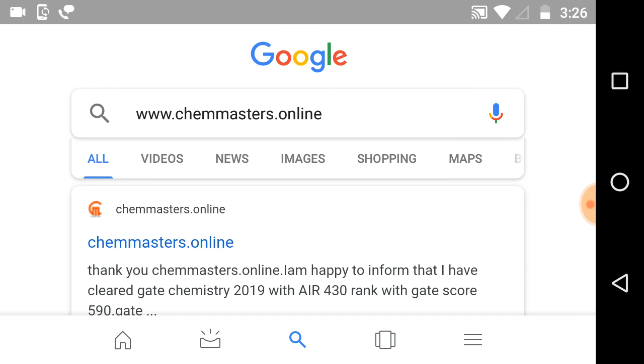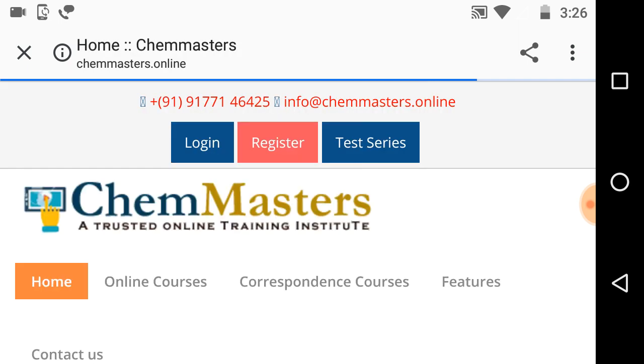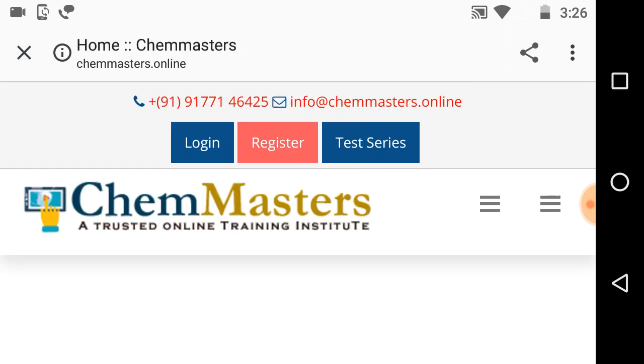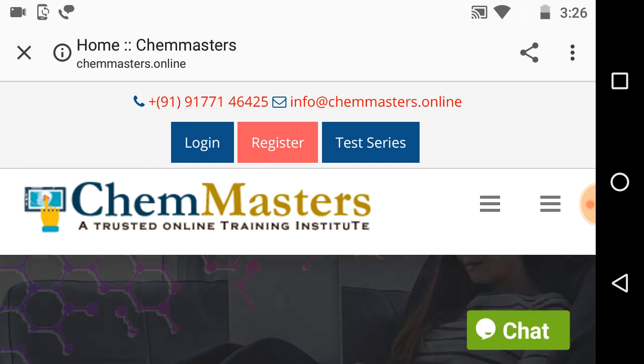Just click on chemmasters.online from Google or just download the ChemMasters mobile app from Google Play Store. Then it directs you to the home page. Now you can see login, register, and test series buttons.